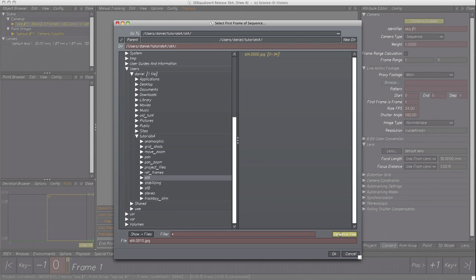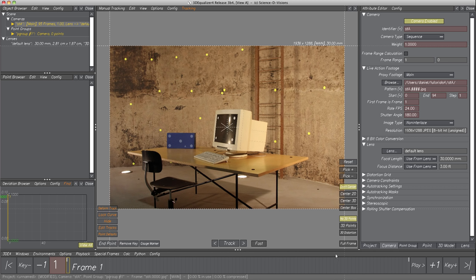Time to import sequence STA — select the file, then click on button OK. The footage was imported. The text fields in Tab Camera were filled with meaningful values, such as Pattern, Start, End Frame with all 95 images belonging to the sequence, as well as Resolution and Identifier, which also changes the name of the camera as seen in the Object Browser.